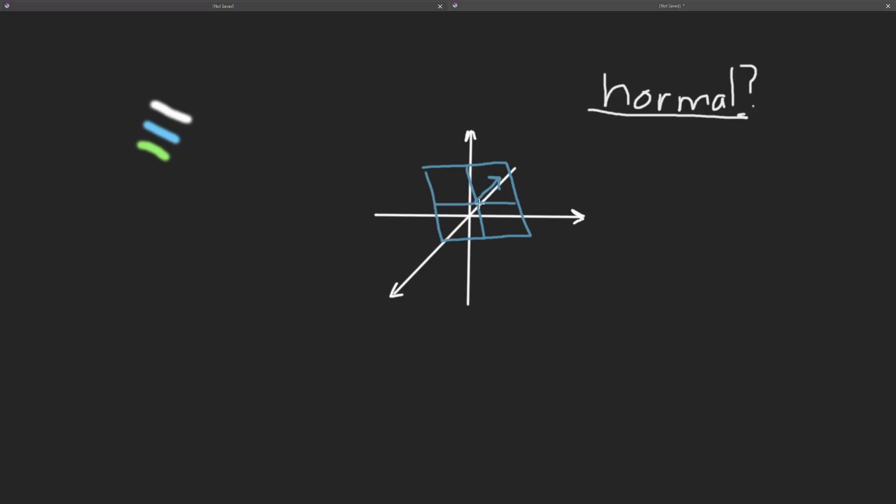If you were to actually plot the normal on three axes on its own, it would literally just be a vector. It could be here. It could be there. It could be wherever. But we draw it on top of the plane to make it so that's the plane's direction.